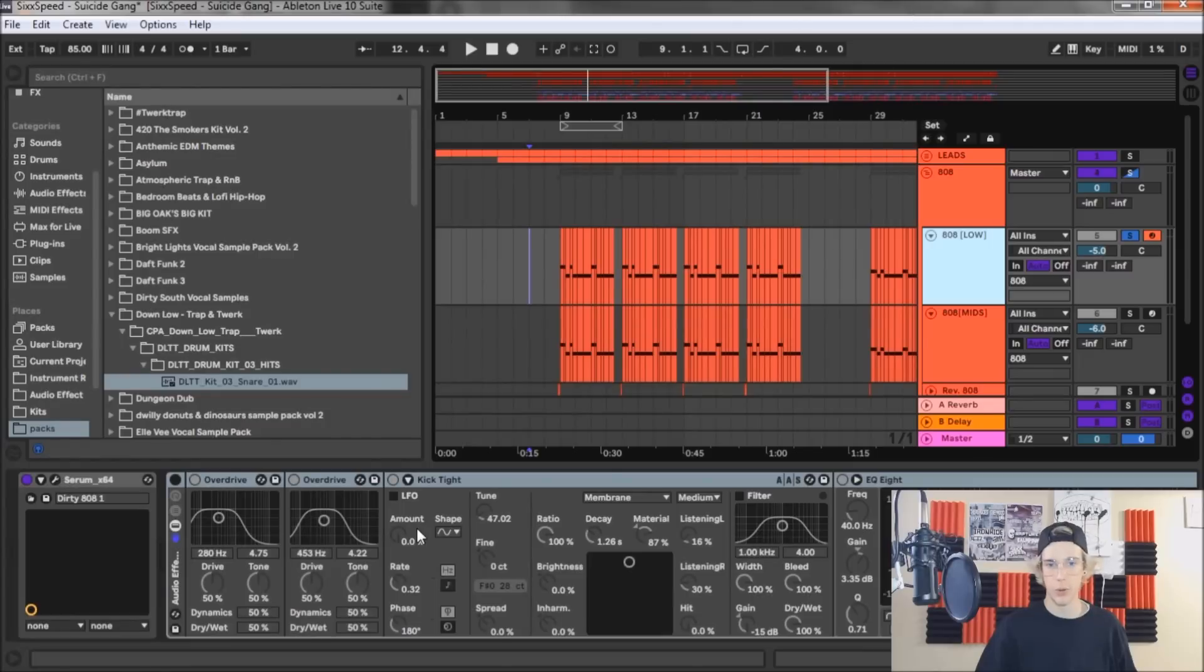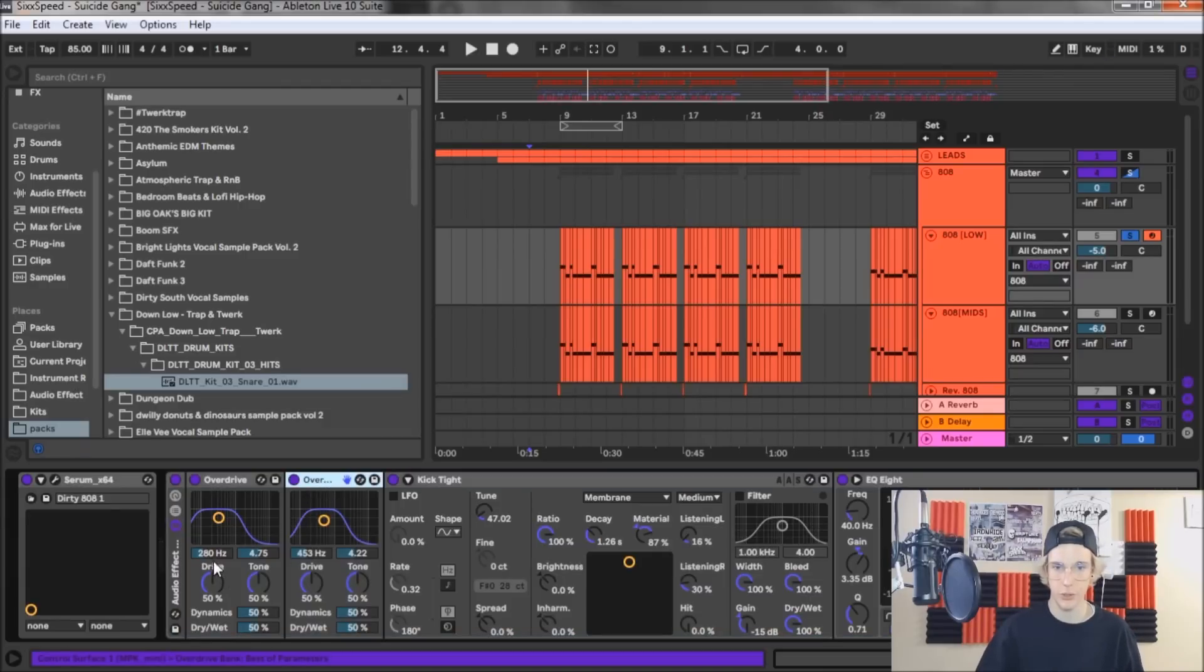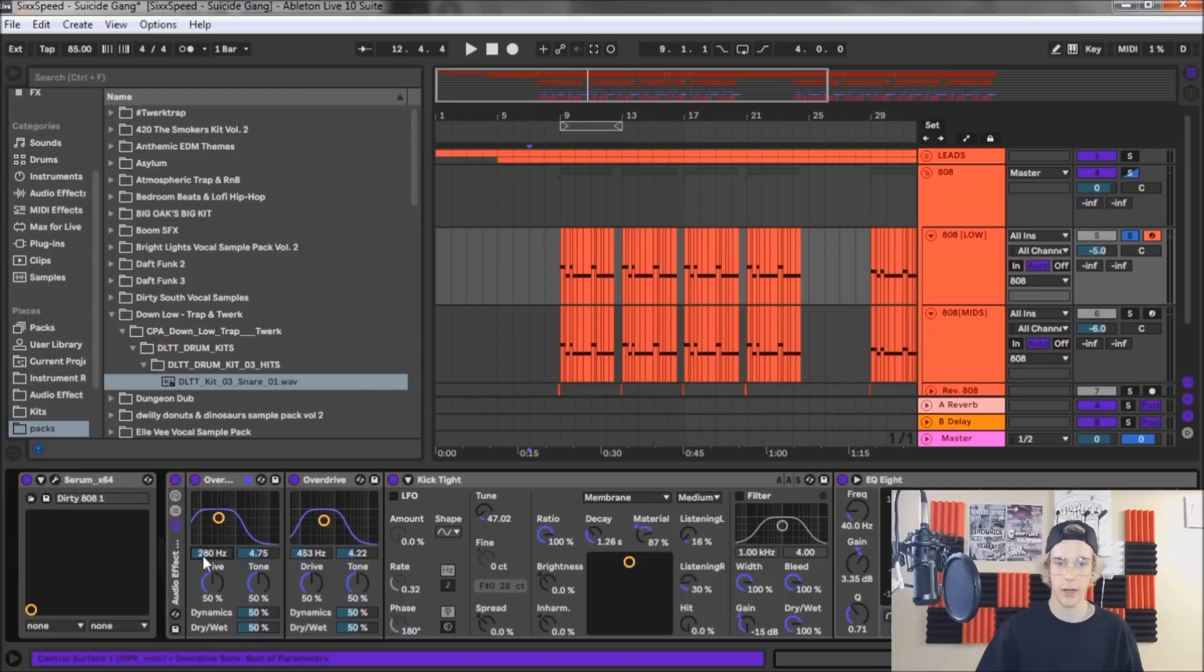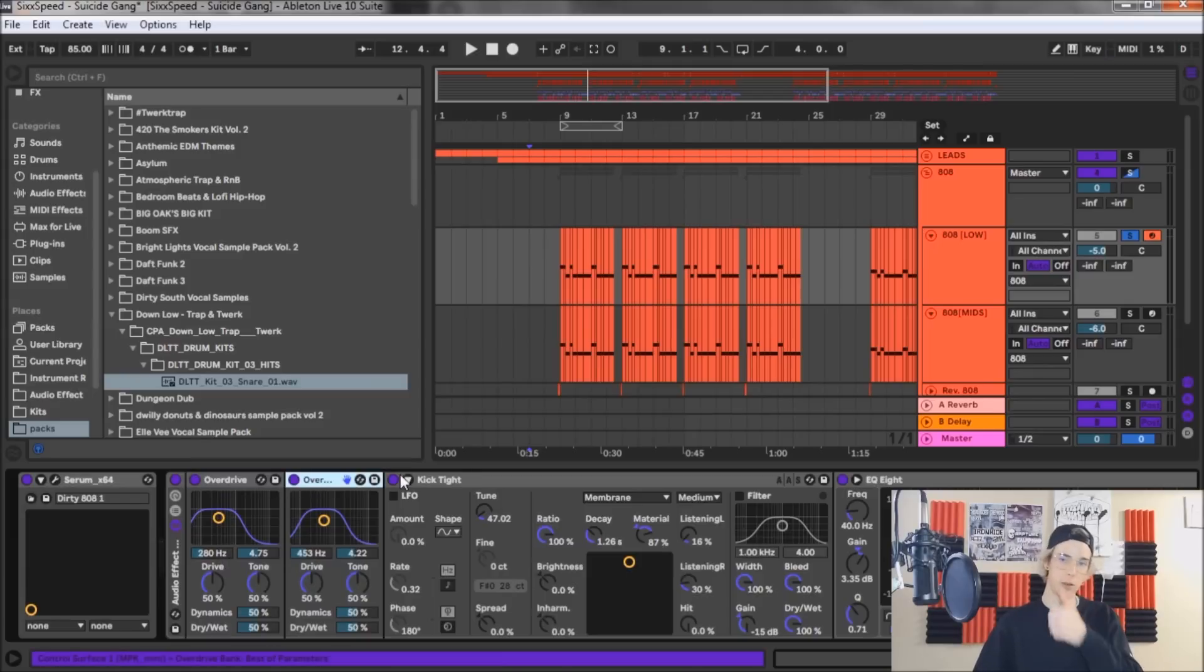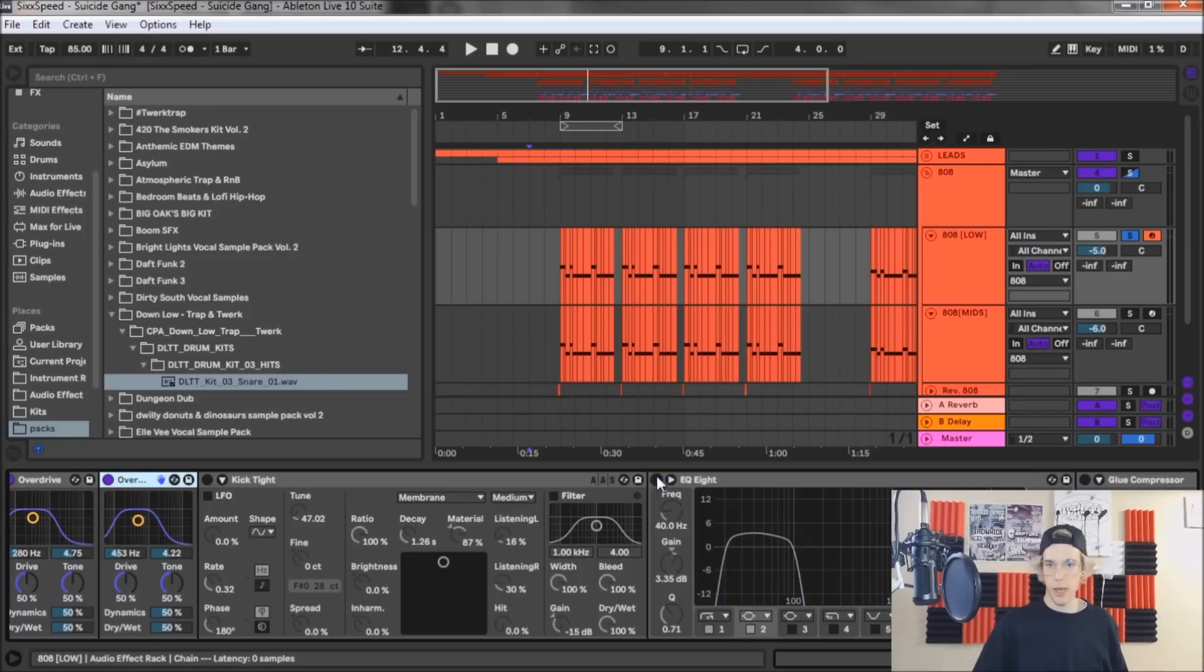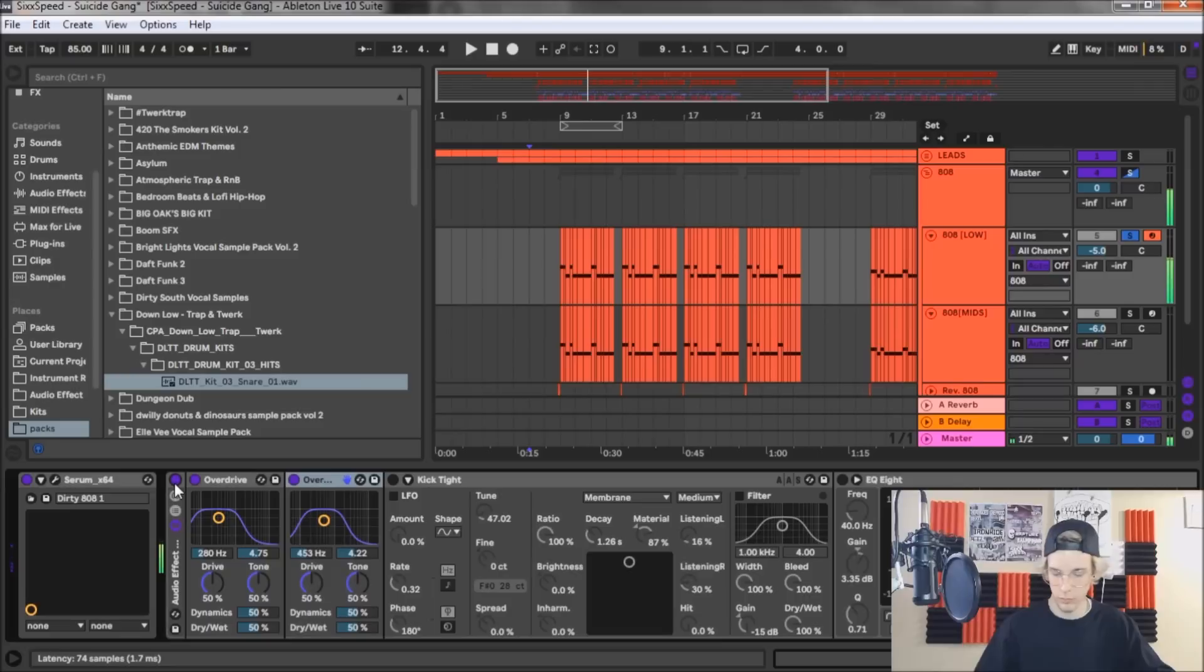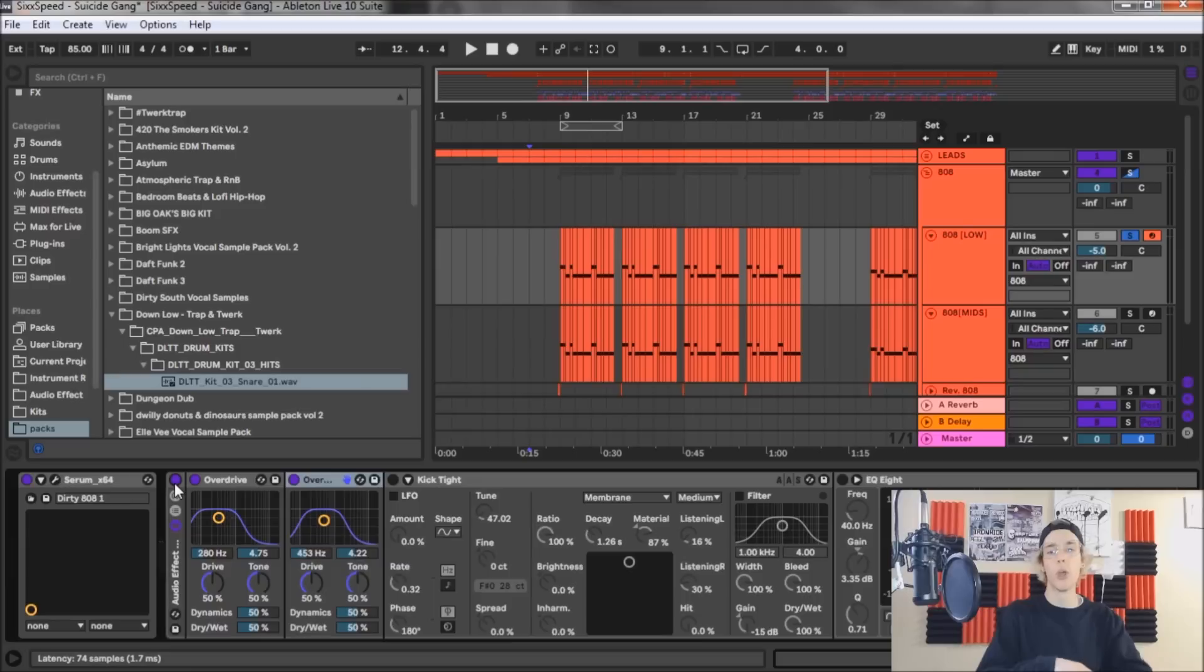Now let's move on to the post-processing for the low end part of the sub. Basically I just have these two overdrives on. All the settings are stock except I've moved the point around inside the little field here. One is at 453 Hertz and it's at 4.2 for this setting. Then the first overdrive that's on there is at 280 Hertz and 4.7 for the second setting. The purpose of these two is generally it gives it kind of the distortion, a lot of the distortion that you hear in the 808.